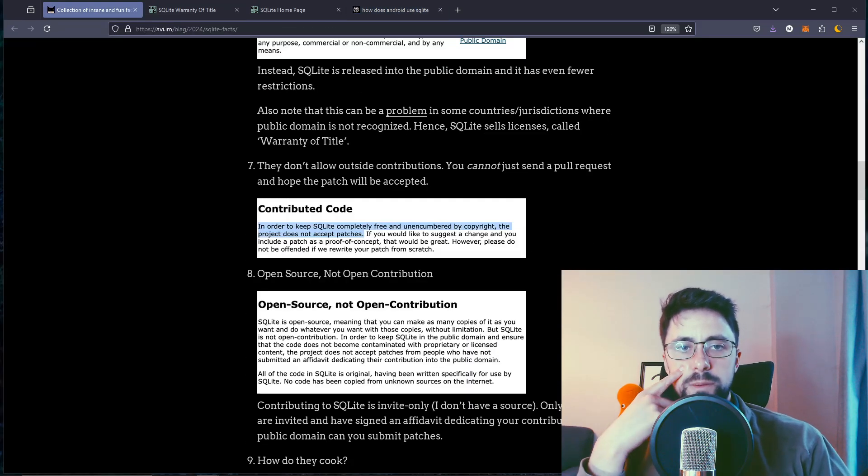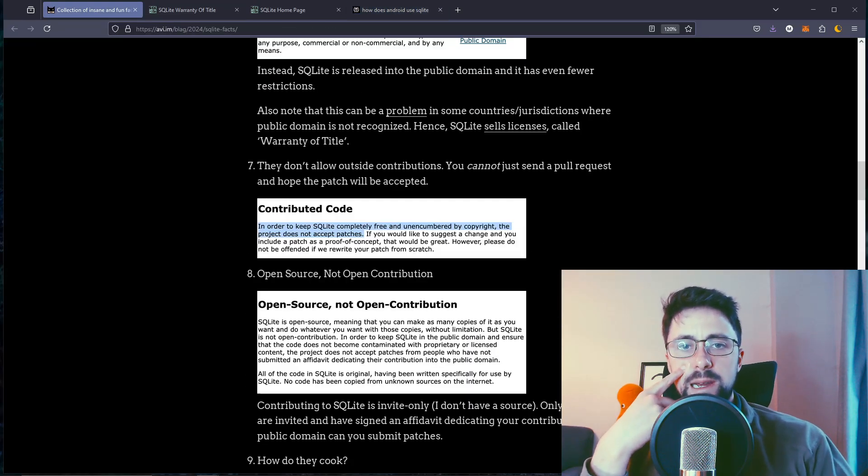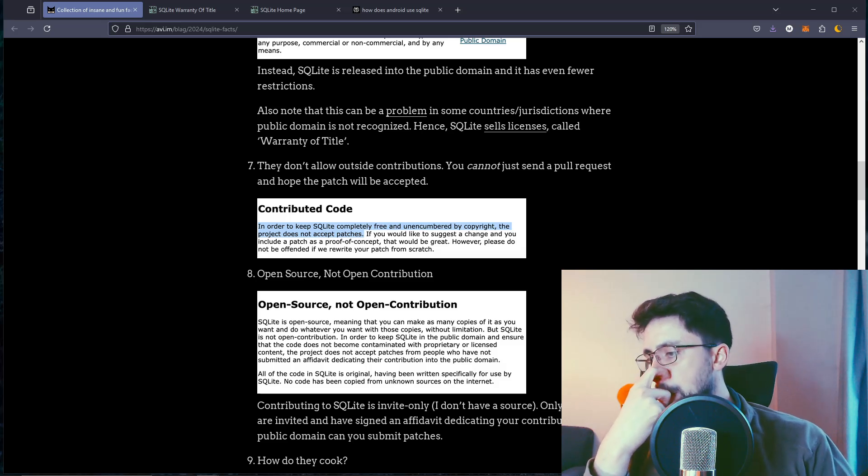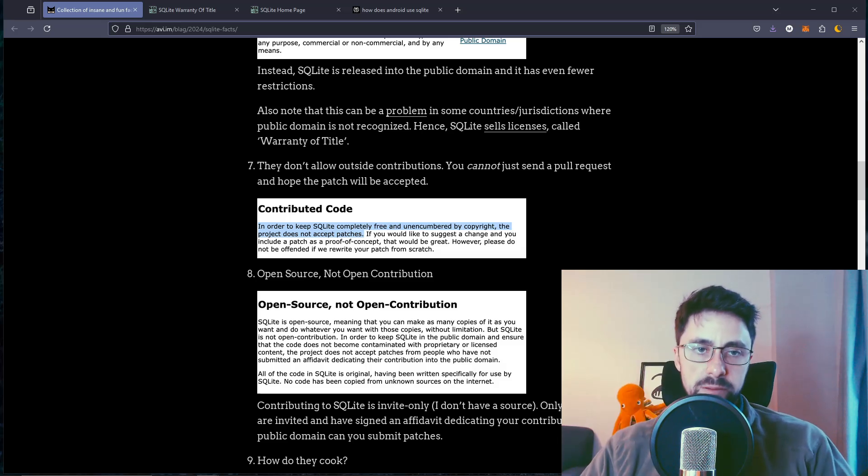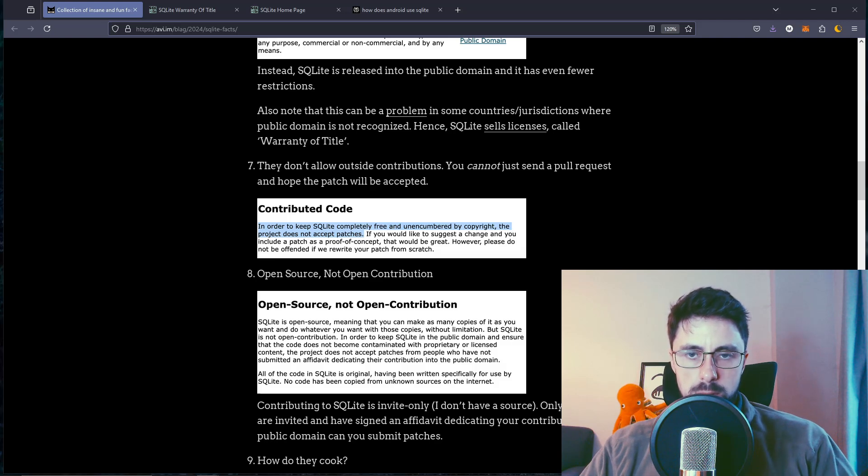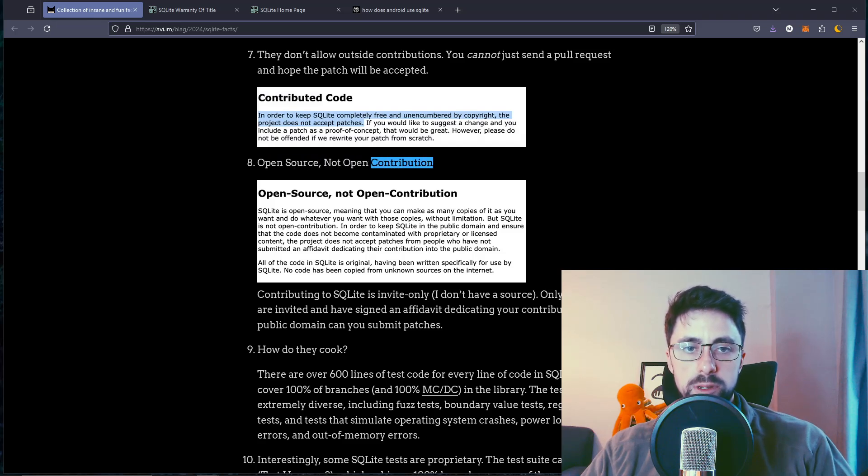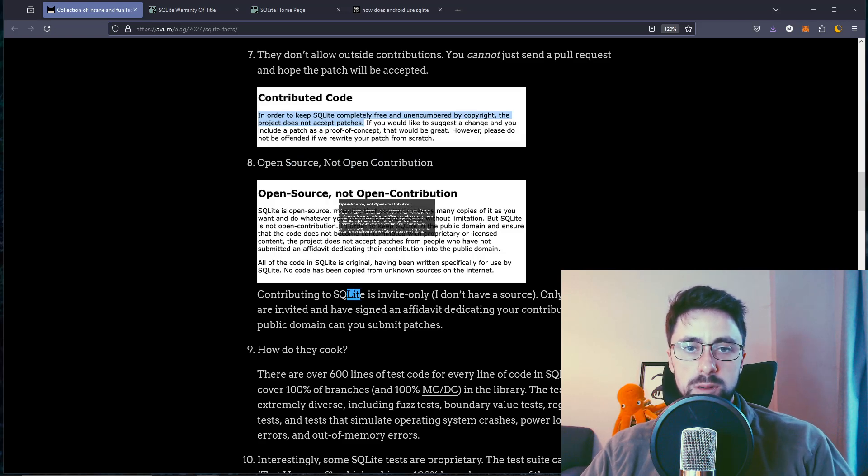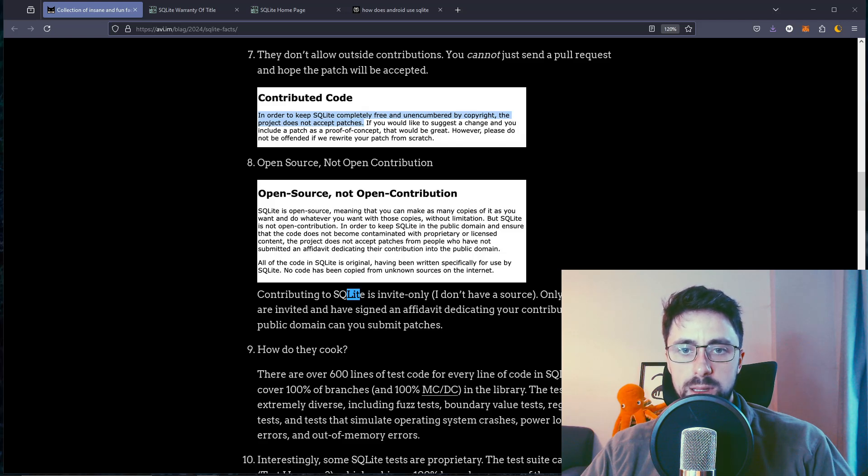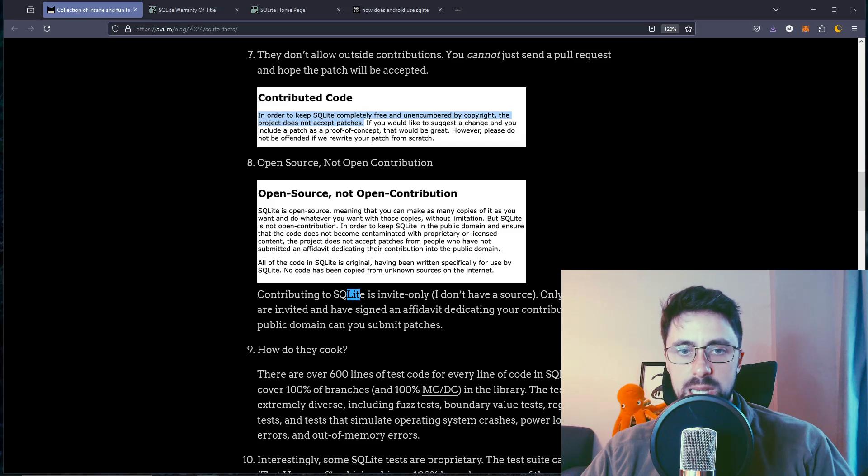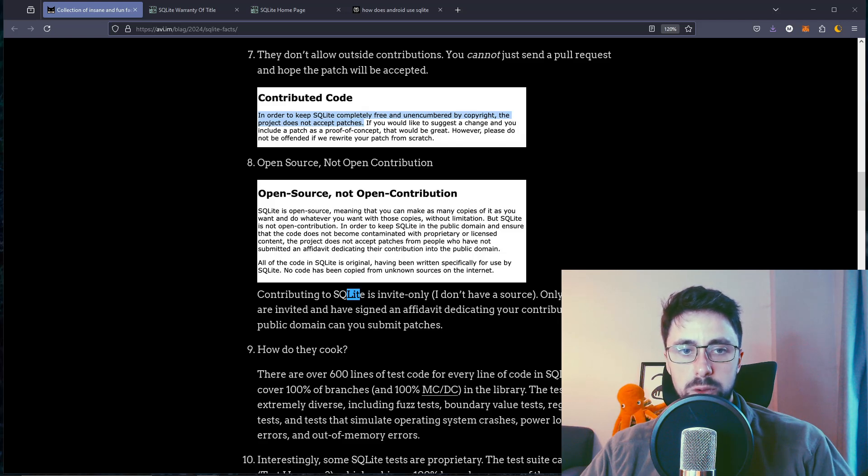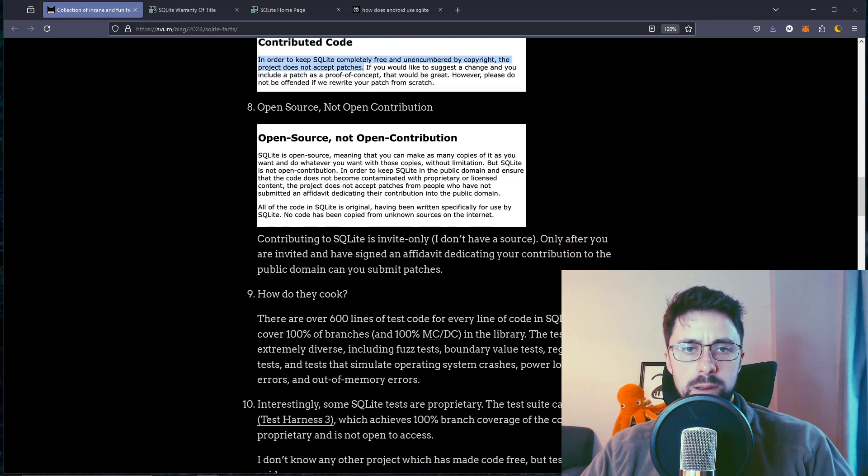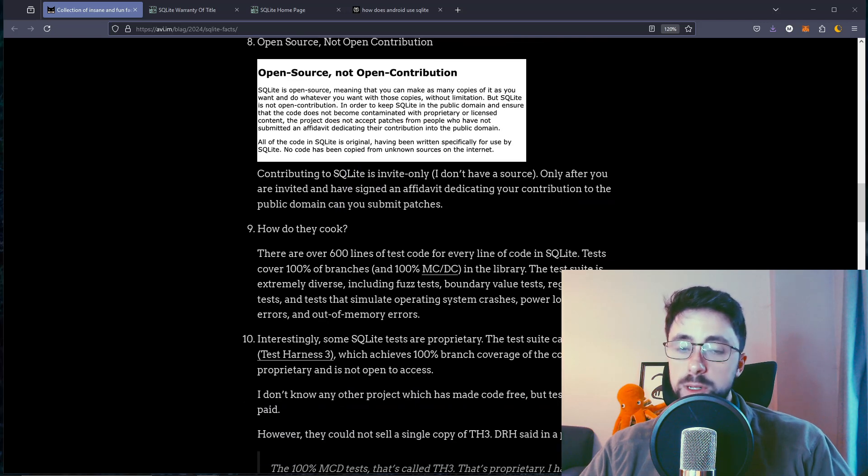They don't allow contributions. You cannot just send a pull request and hope the patch will be accepted. So it's not open source software - it's open source but not open contribution. In order to keep SQLite in the public domain and ensure that the code does not become contaminated with proprietary or licensed content, the project does not accept patches from people who have not submitted an affidavit dedicating their contribution into the public domain.